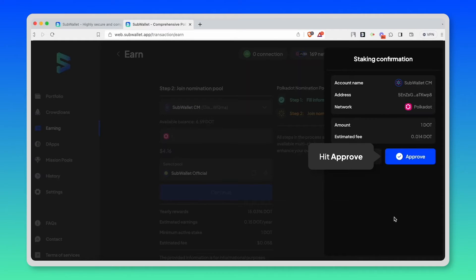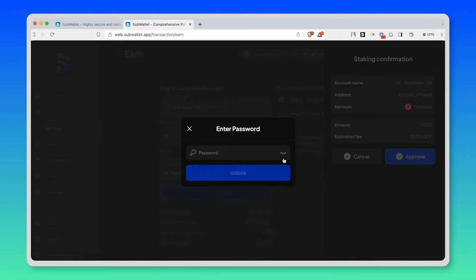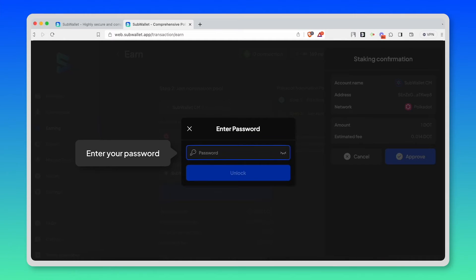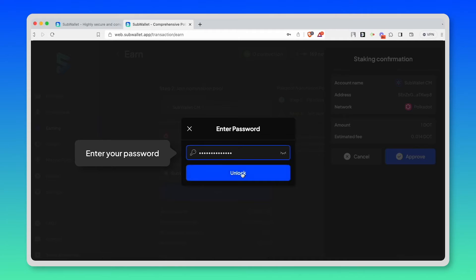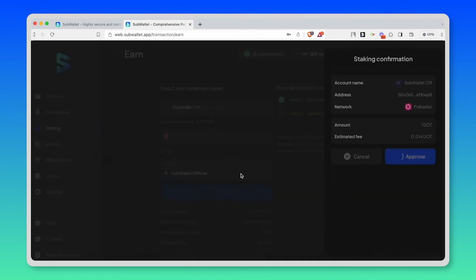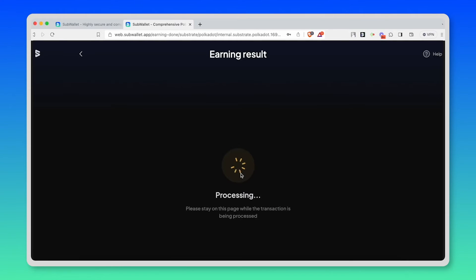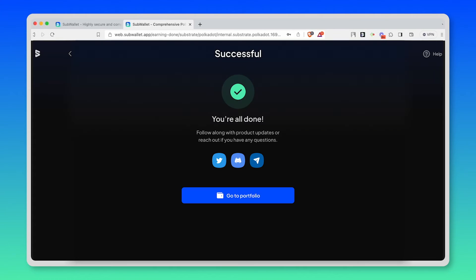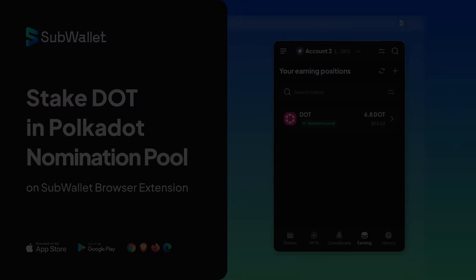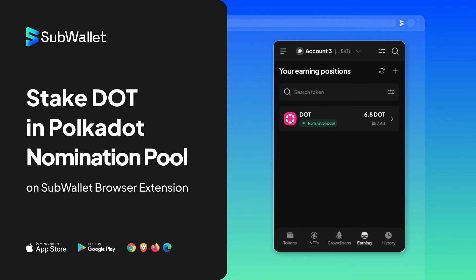Approve. Enter your master password to sign the transaction. Hit unlock. And it's done. You're all done. Simply as that.